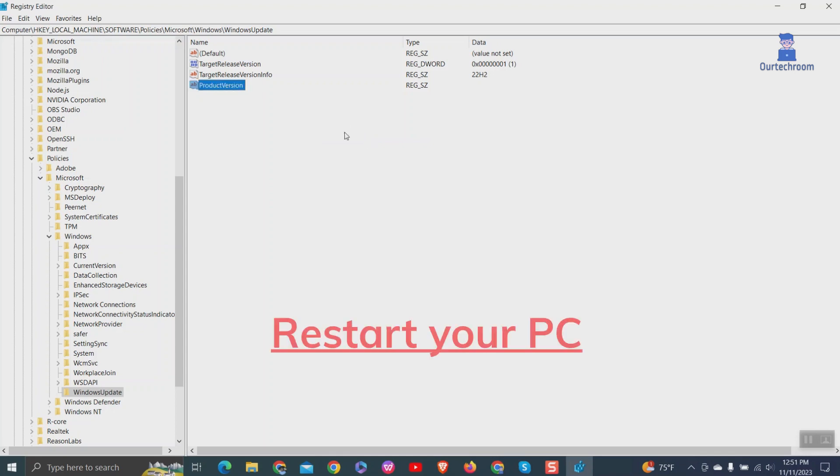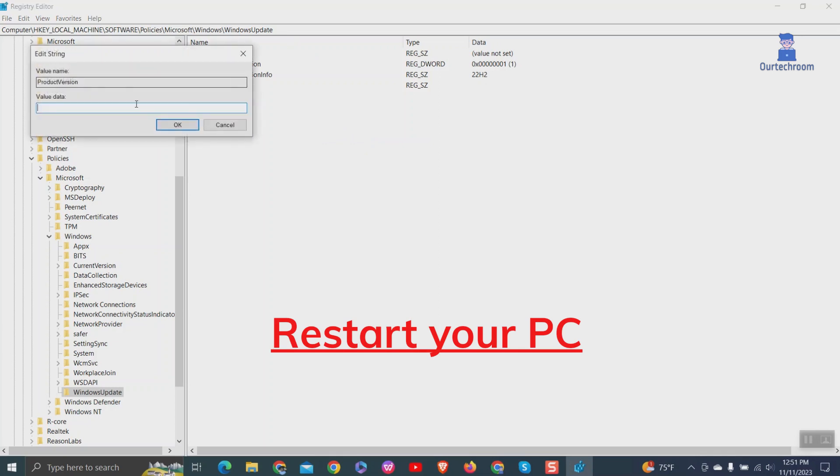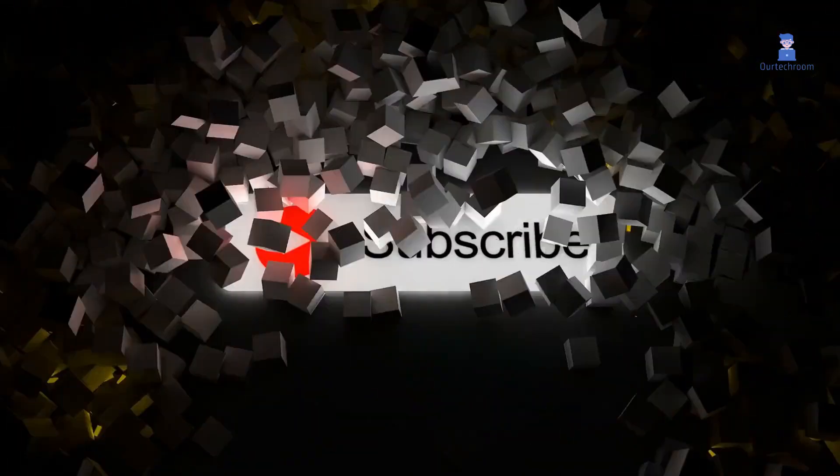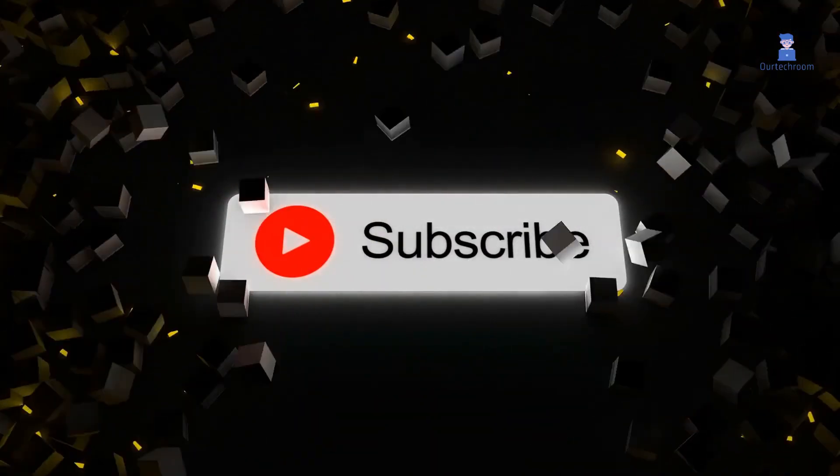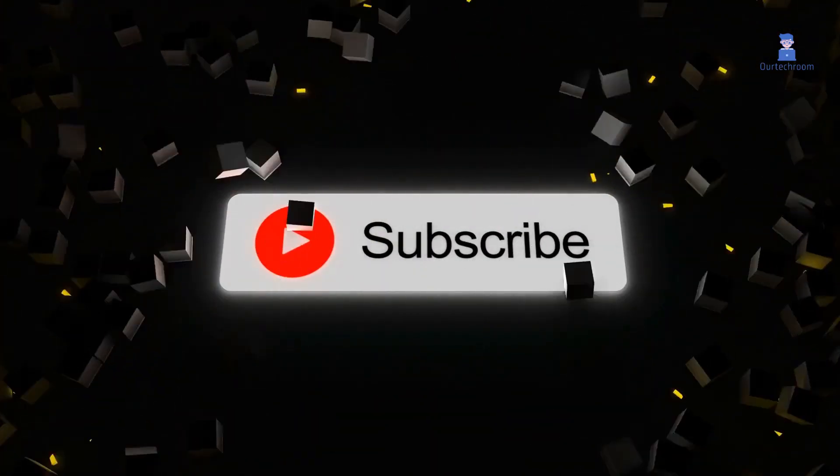Finally, close the Registry Editor and restart your PC to apply the changes to prevent upgrading to Windows 11. Please subscribe for similar videos. Thank you.